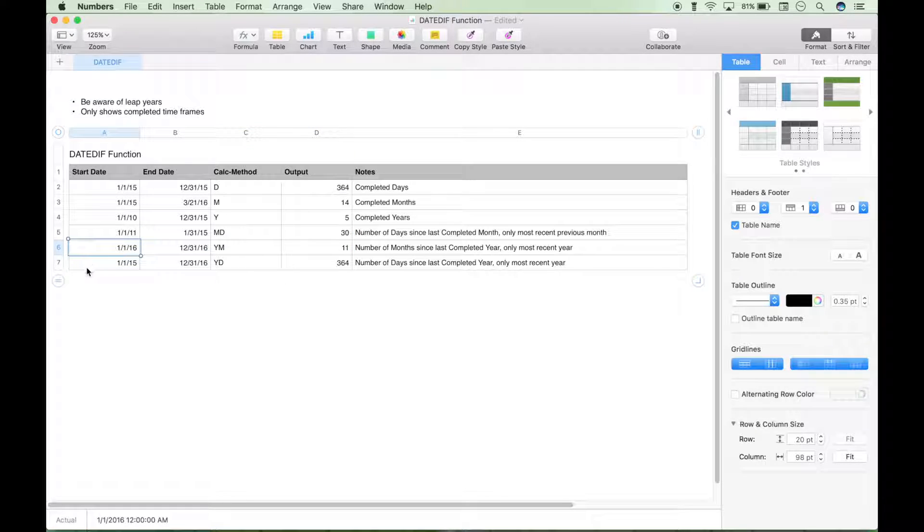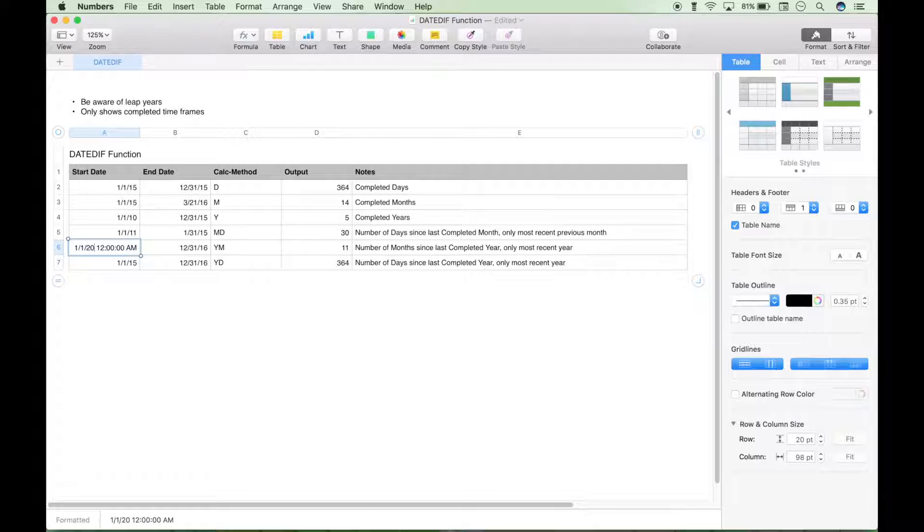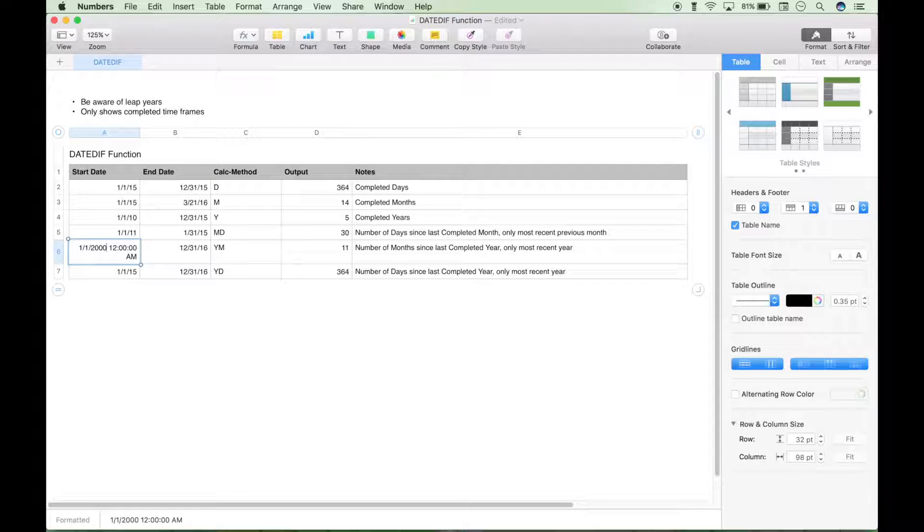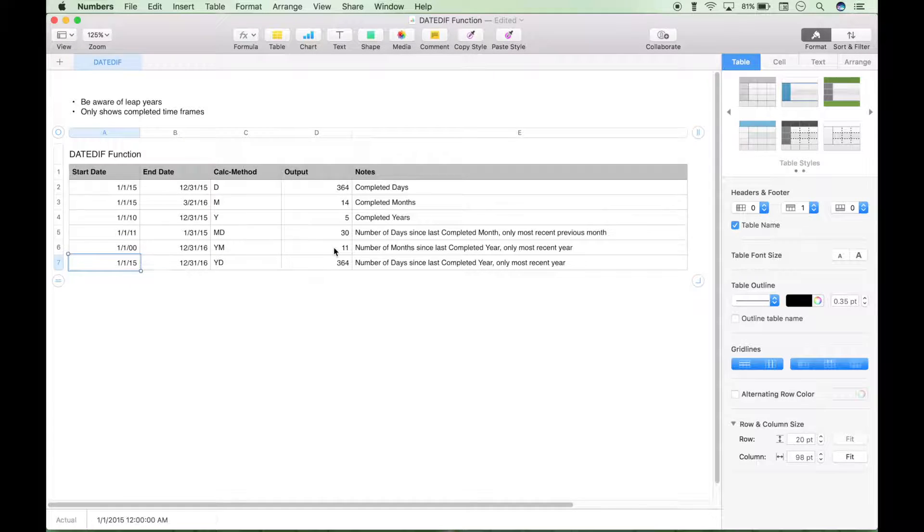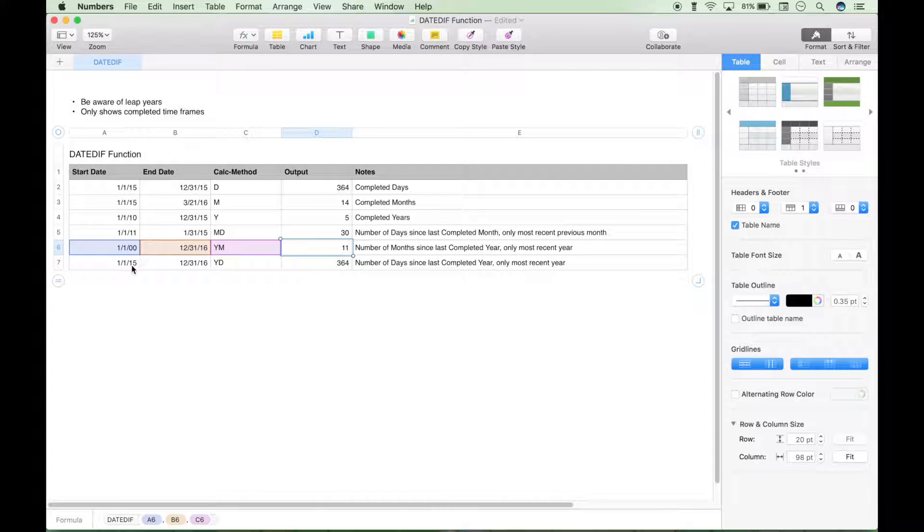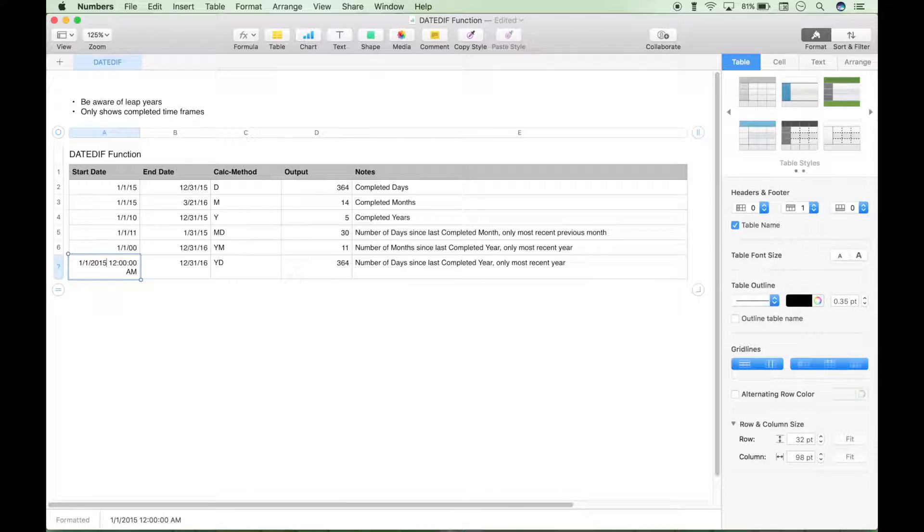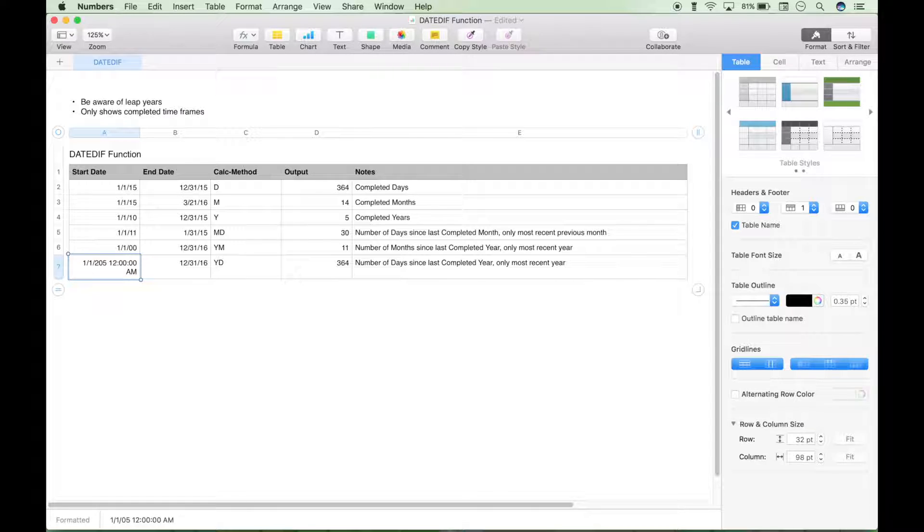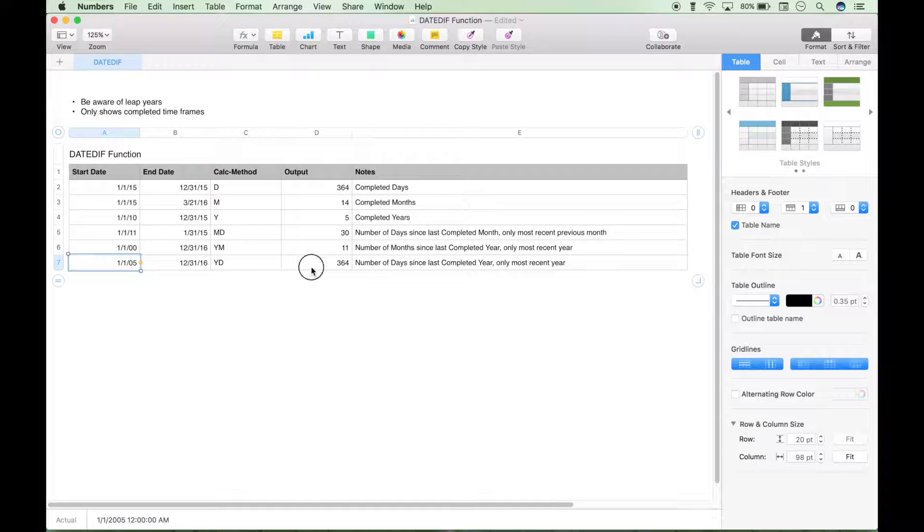Let's change this start date to 2000. So like 16 years ago. Still nothing changes. Let's change this date here to 2005. Nothing changes.